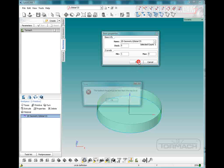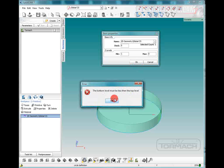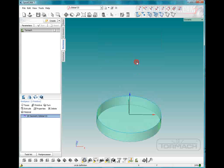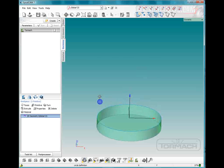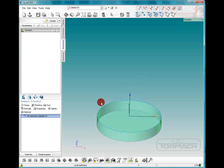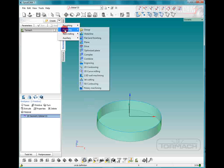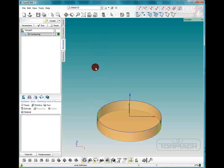Okay, sorry about that, negative one inch. Alright, now the first thing we're going to do is a 2D contour using this contour and we're going to make that radius cutter. So we're going to pick finishing 2D contouring.